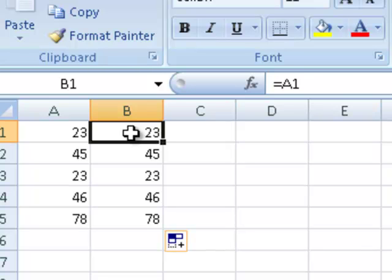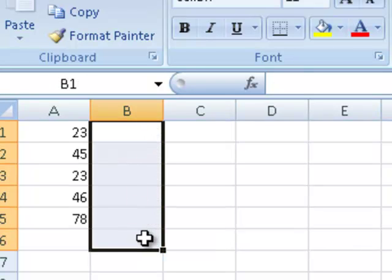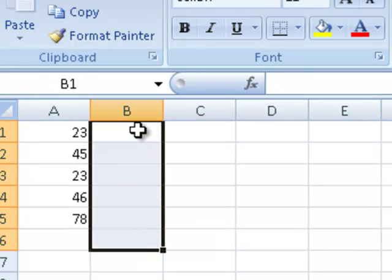What happens if I don't want this process to take place? In other words, I would like all these cells to equal the contents of A1. Well, then I must employ what's called an absolute cell reference.